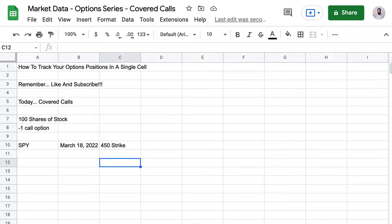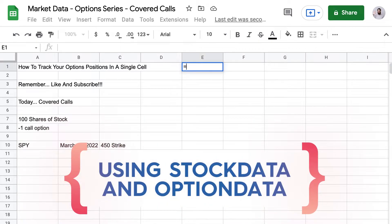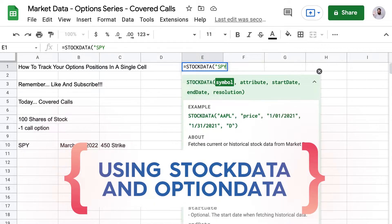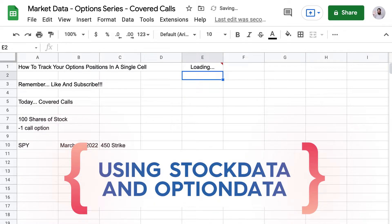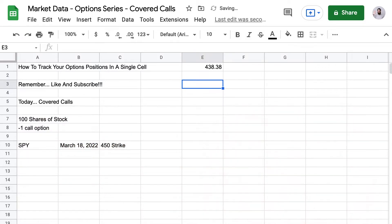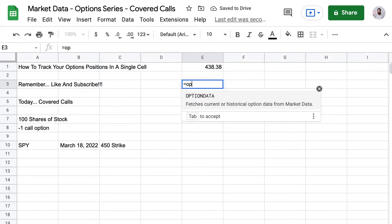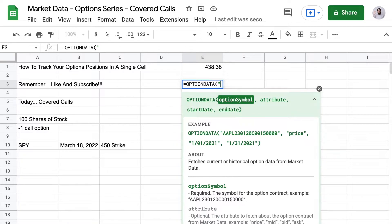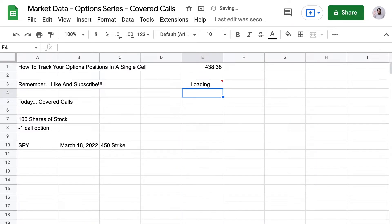The first step is to get the price of SPY, and we're going to do that using the stock data function — very simple, just like Google Finance. Now let's get the price of the call using the option data function. We'll use the option symbol SPY 220318 C 00450 with three trailing zeros. And now we have the price of that call today.